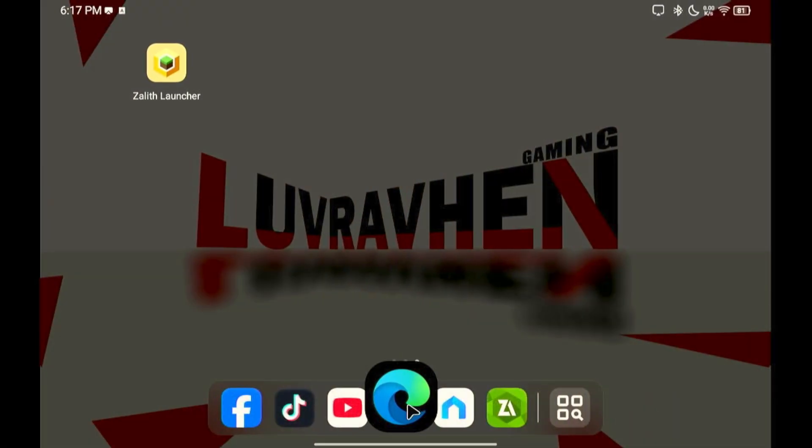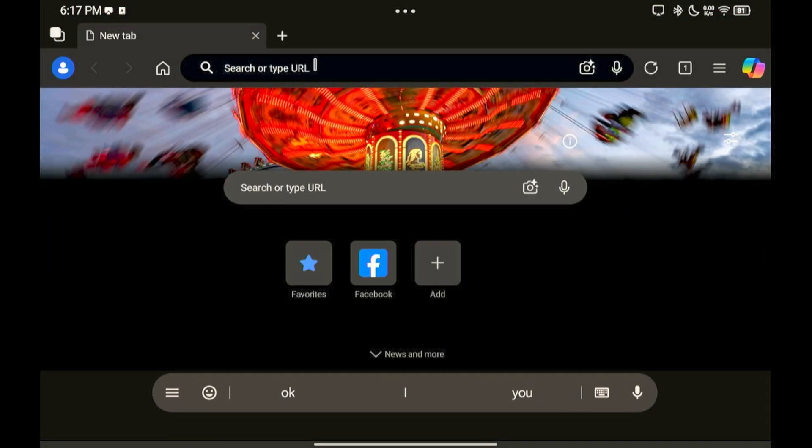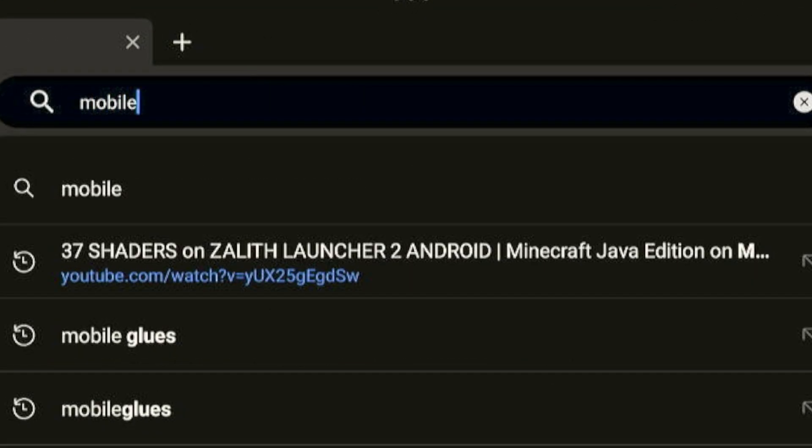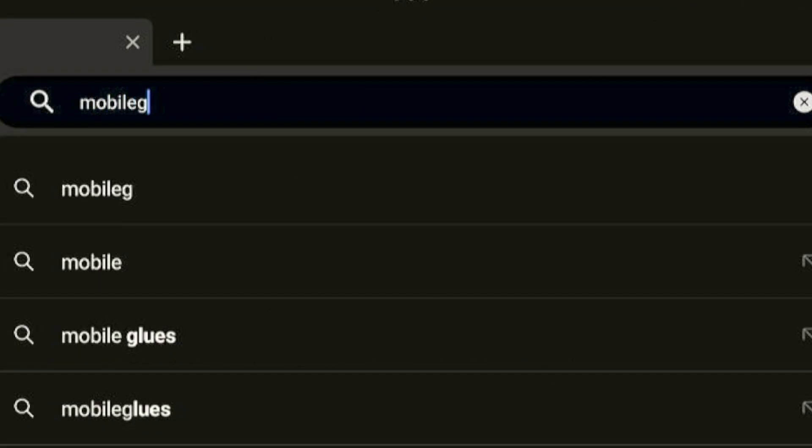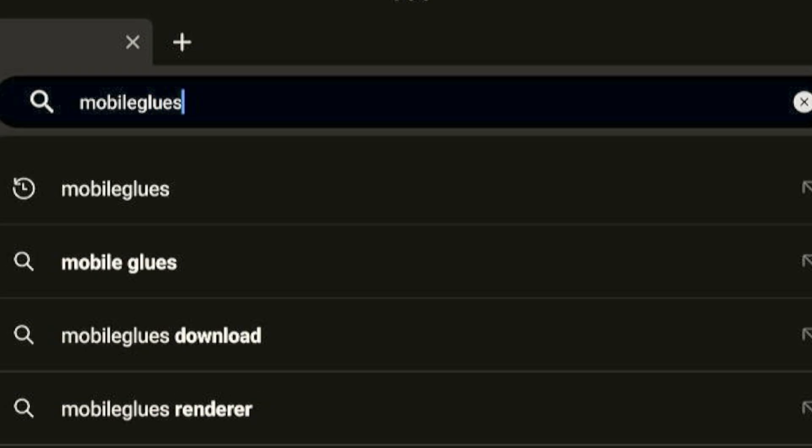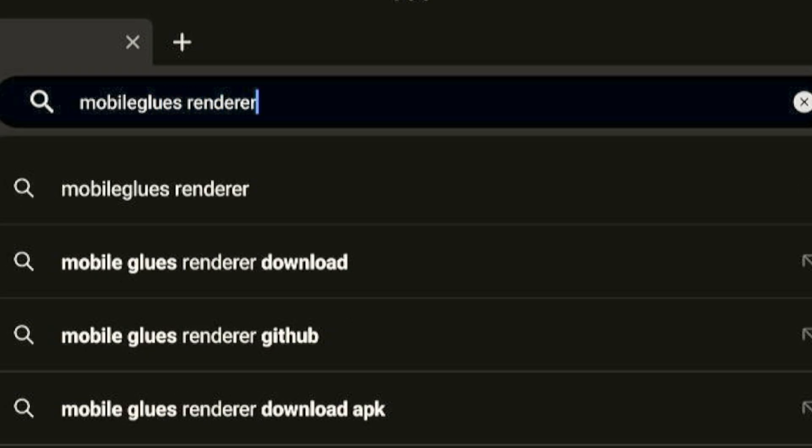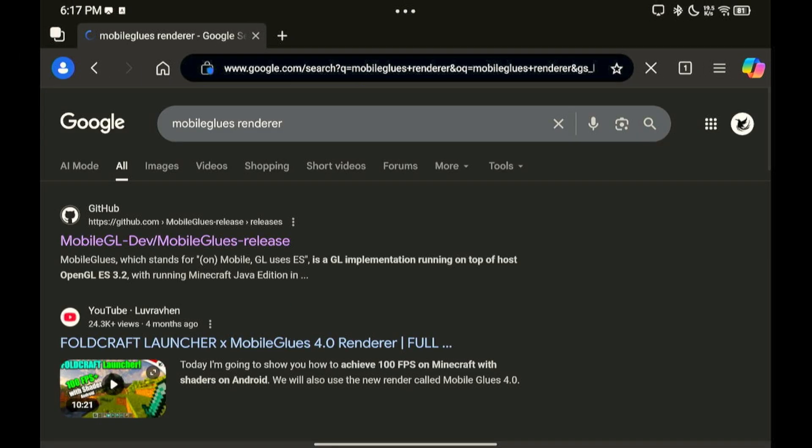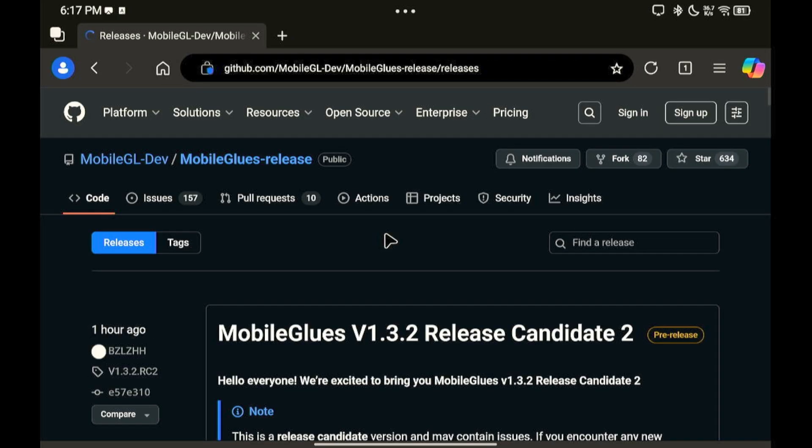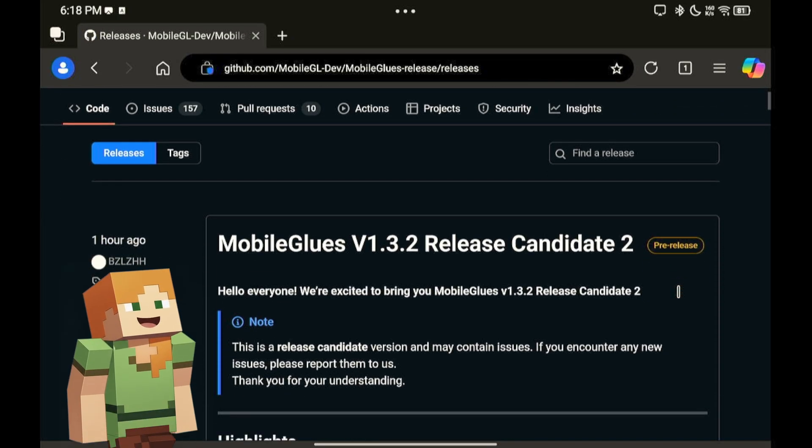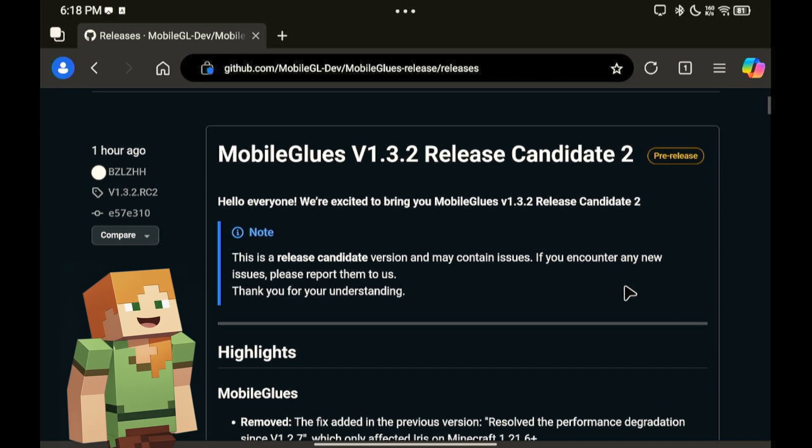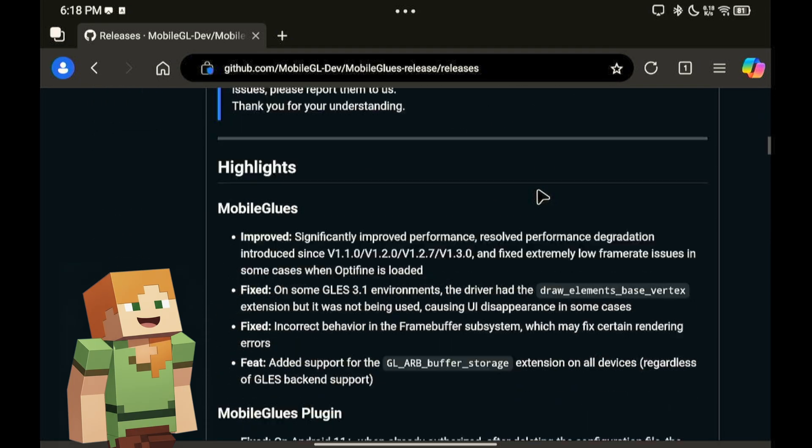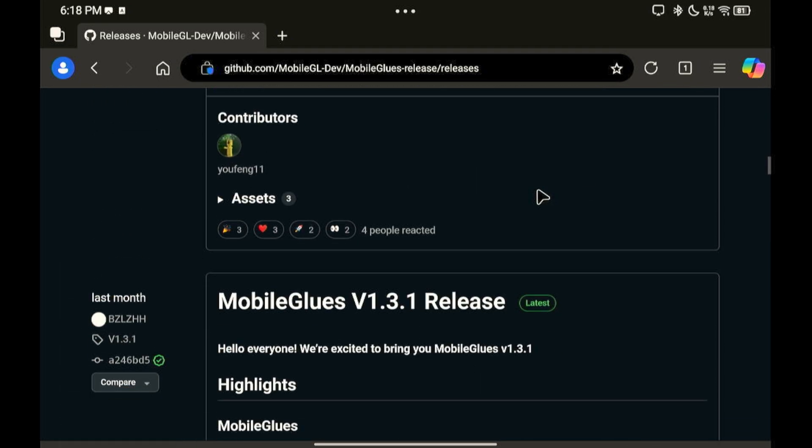In your browser, search MobileGlues Renderer. This one. Always select the latest one, but if you experience issues or bugs, try the older version of MobileGlues.